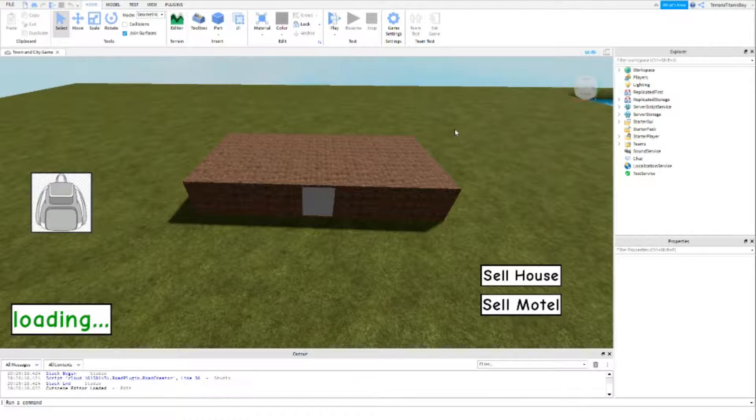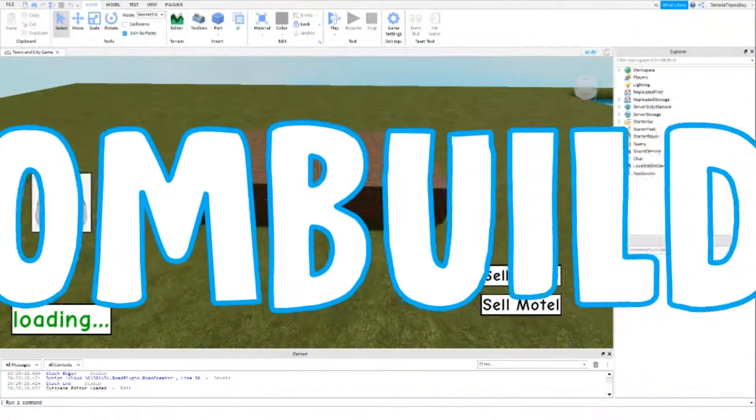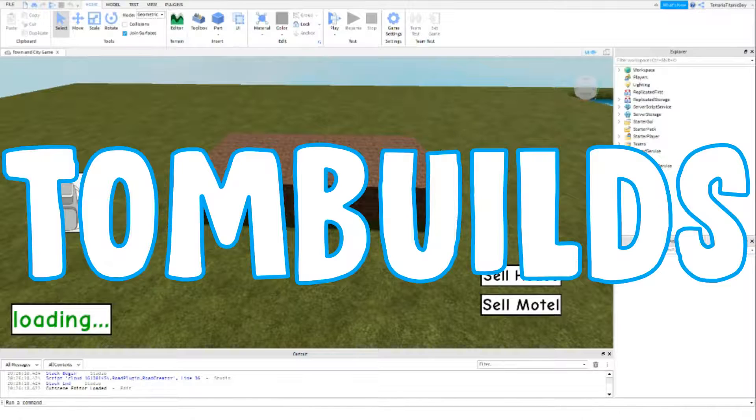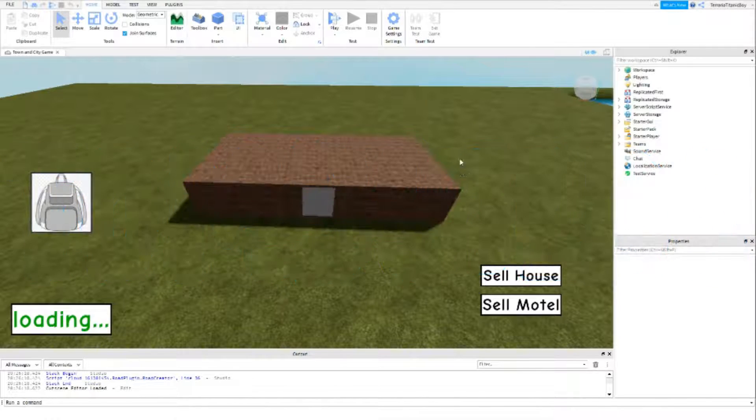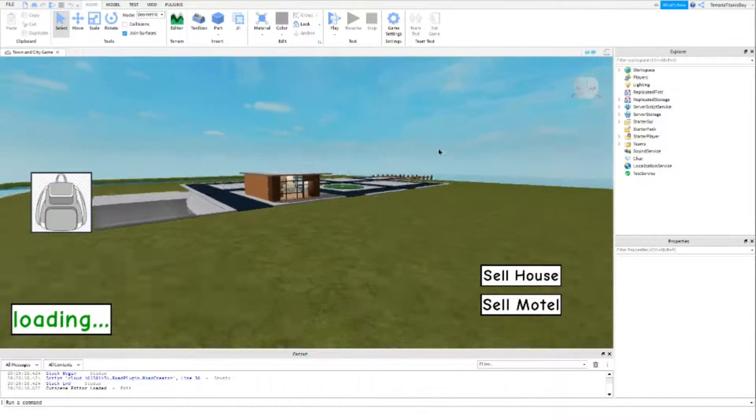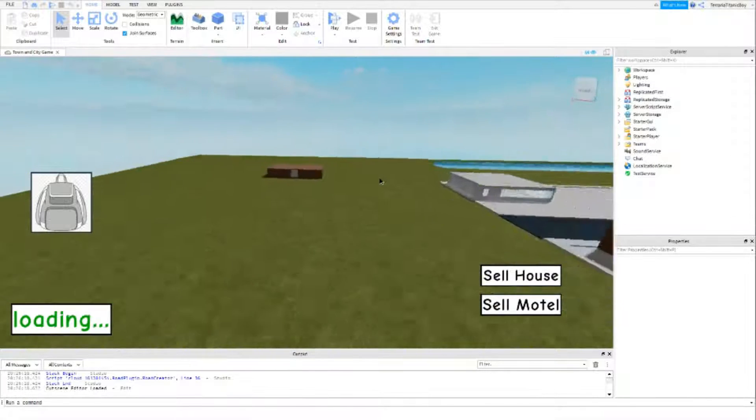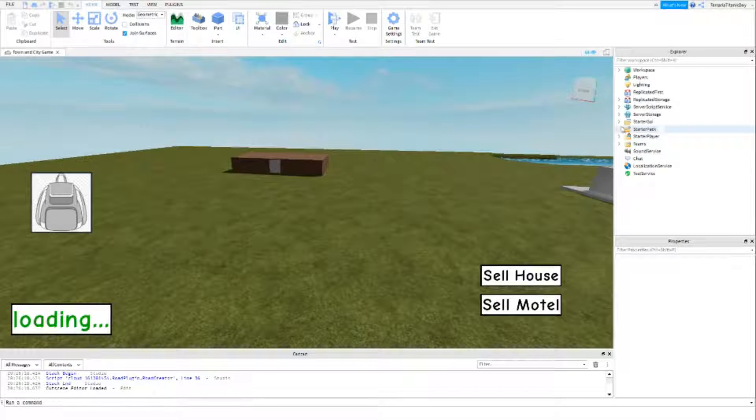Welcome back to the Roblox Studio Brookhaven tutorial series. This is part 13, and in this video I'm going to be creating a welcome GUI so that you can be welcomed into the game.